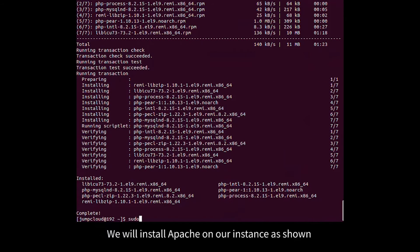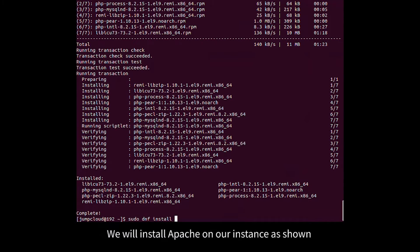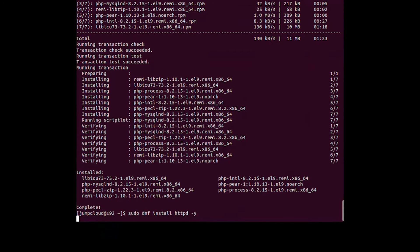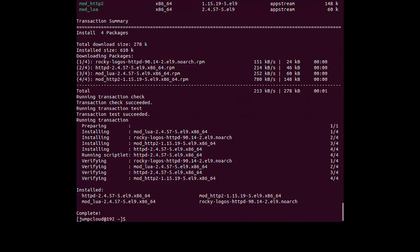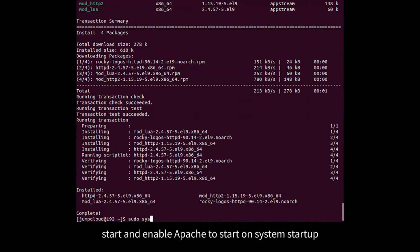We will install Apache on our instance as shown. Once installed, start and enable Apache to start on system startup.